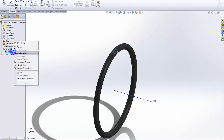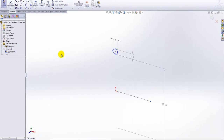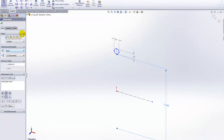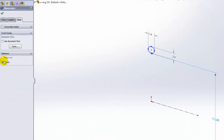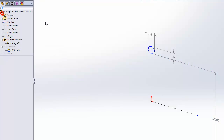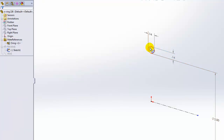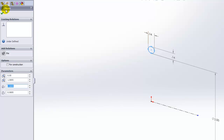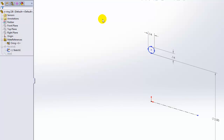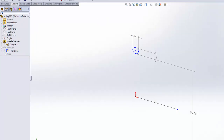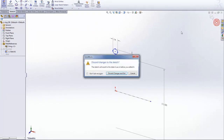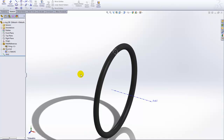Here's my O-ring part. As you can see, I have my sketch. All the dimensions in it are driven, so that way I can define the profile in context of the assembly and not over-define it. I also have an axis in here for mating purposes.